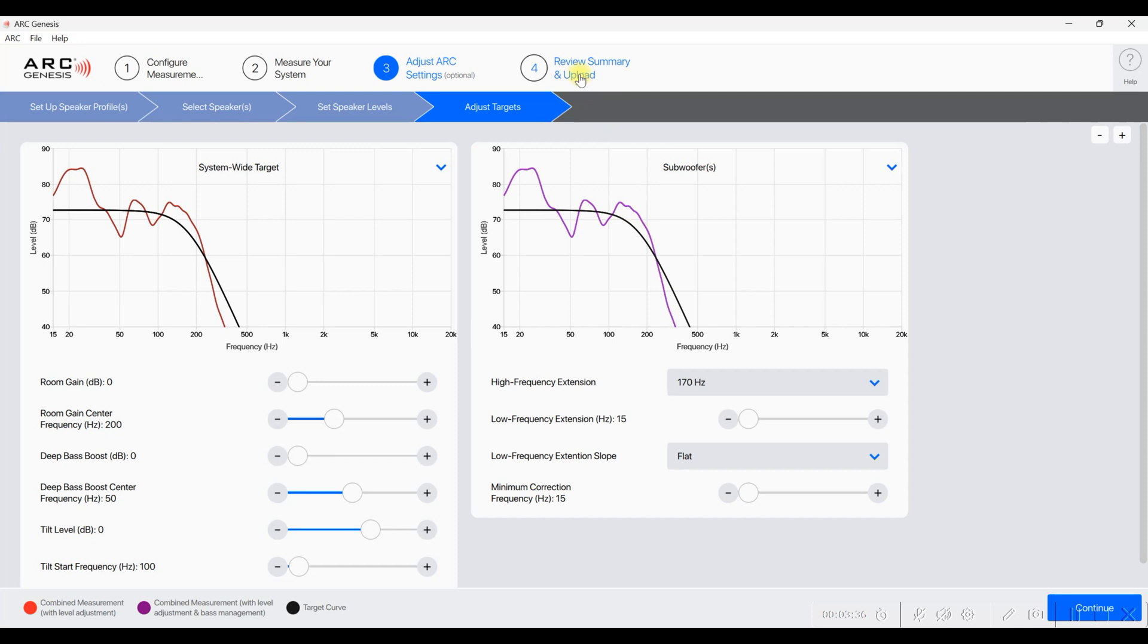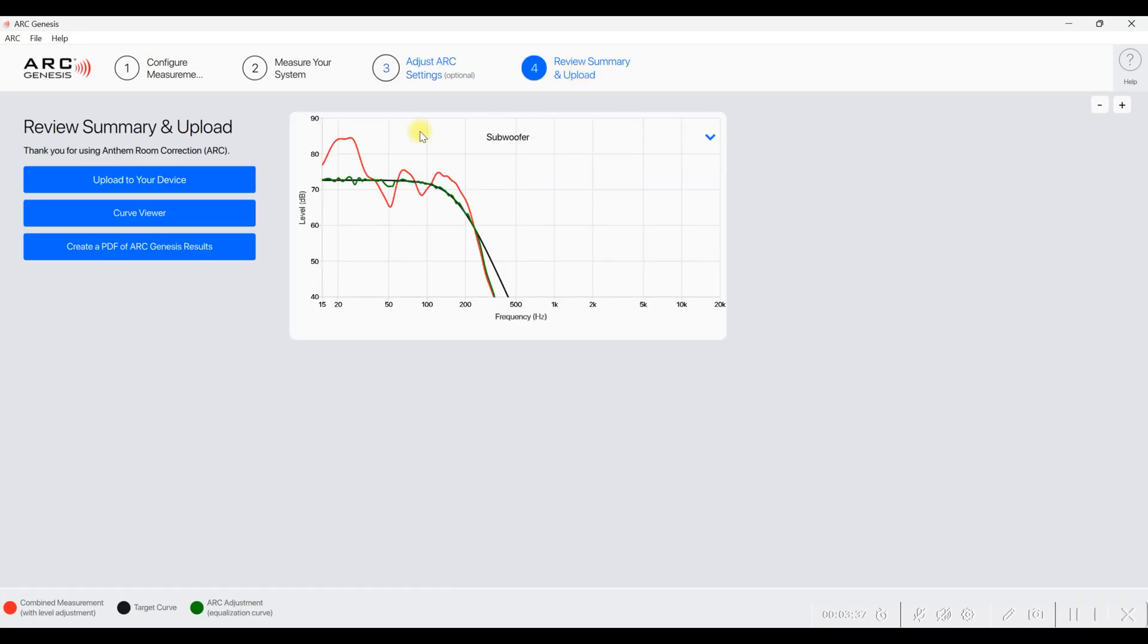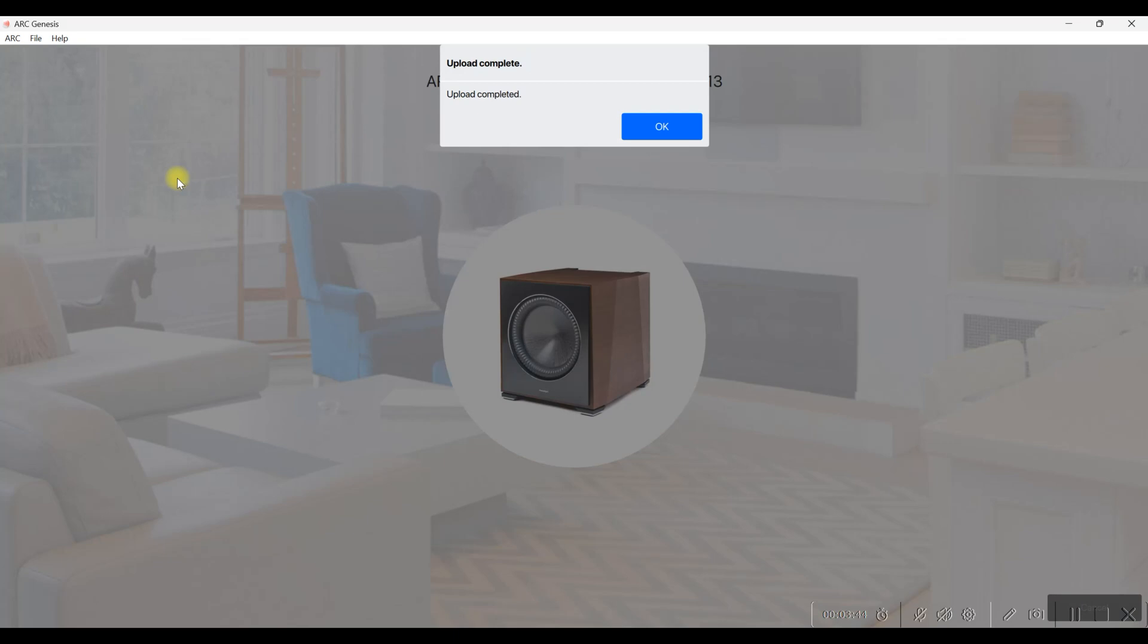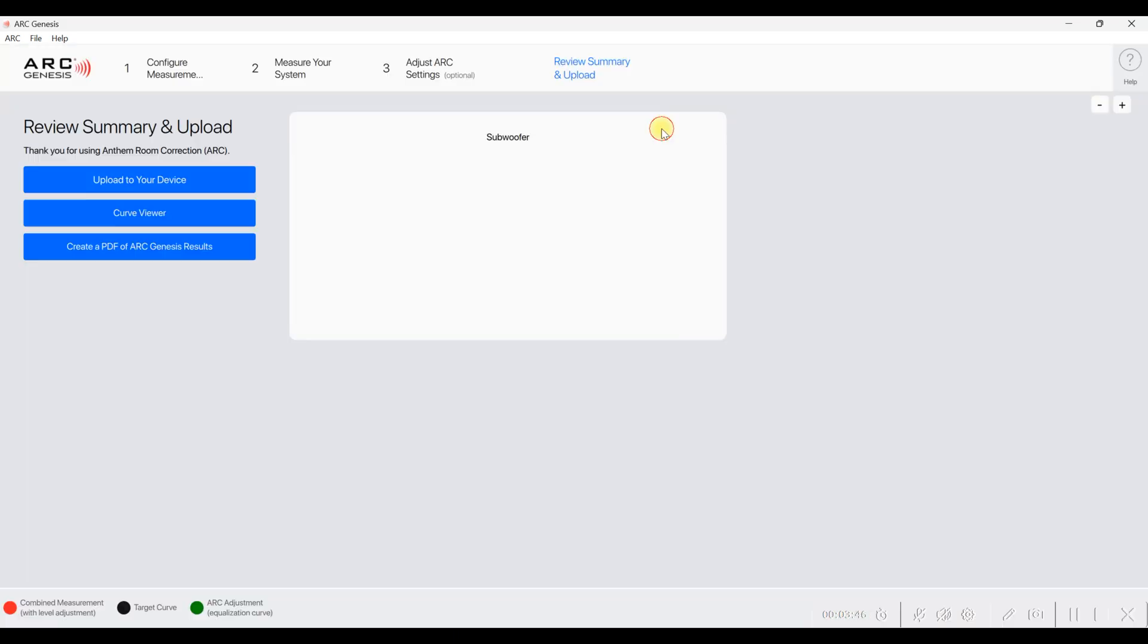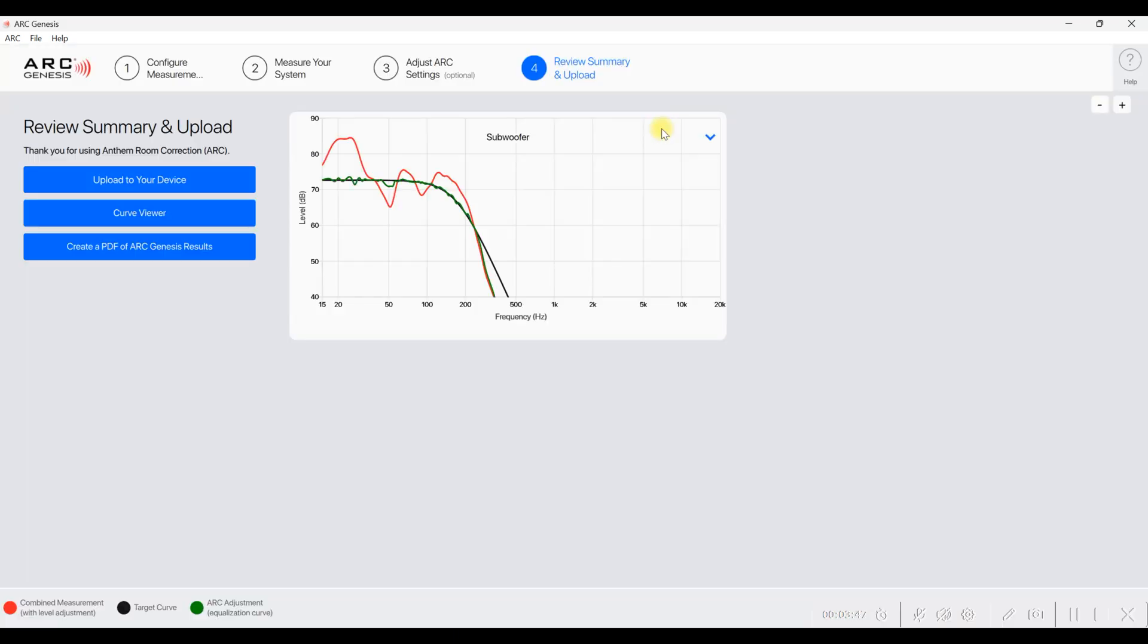After you've made those changes, you can just click on review summary and upload. Then you want to upload that to your device. Once you've clicked upload to your device, it doesn't take very long at all. And it'll upload - as you can see, it was completed before it even started really. And that is it.